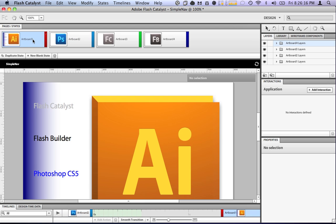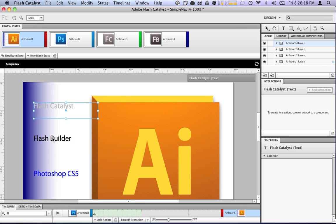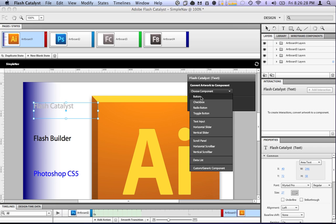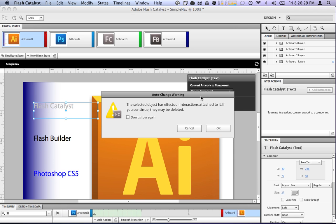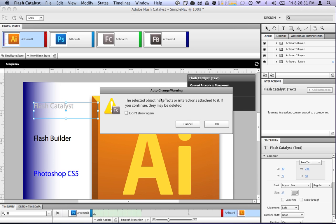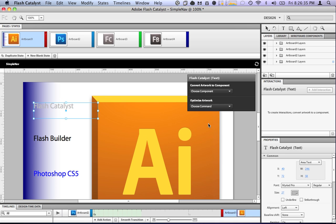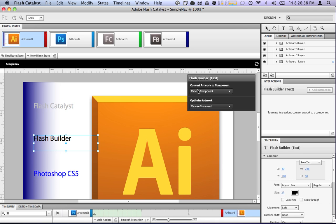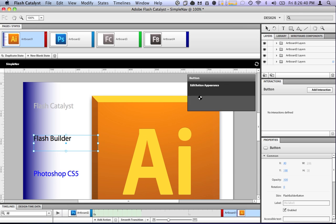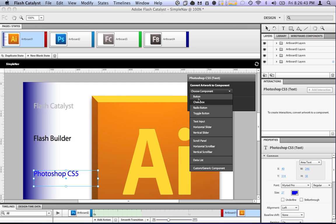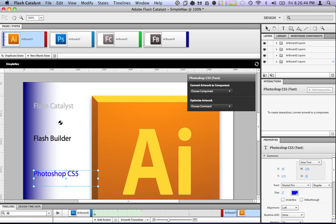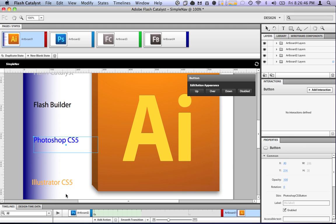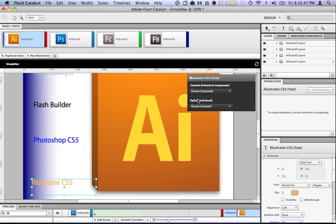Now, what we want to do is we'll go to artboard one. Now, these things you'd like to be buttons, probably. So, we wait. Have all these different things. Now, what we want to do is we want to convert the artwork to a button. It has effects or interactions. We don't care if they're deleted because we'll add some new effects. Button appearance. Convert this one to a button. Convert this one to a button. And convert the last one to a button.